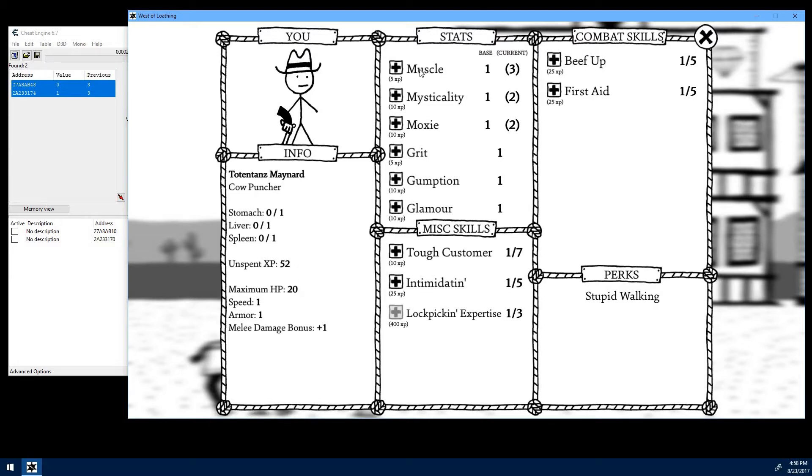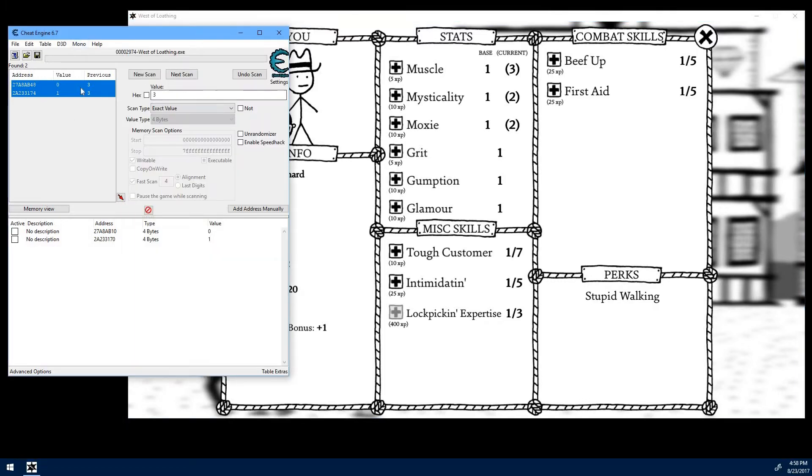So we're going to start with the Muscle stat because that's our main stat, and that's the easiest one to use since the experience requirements are lower. We've got Cheat Engine open already. We're going to start a new scan.